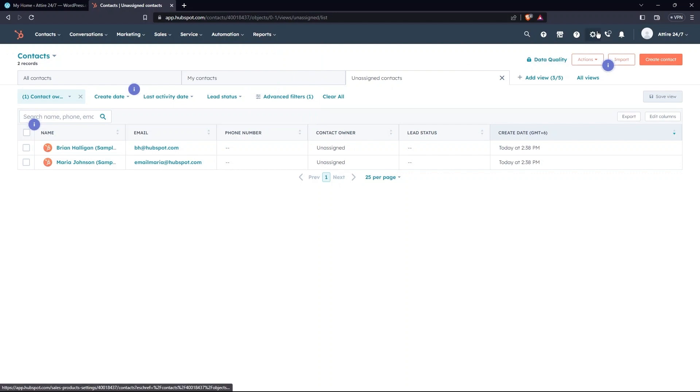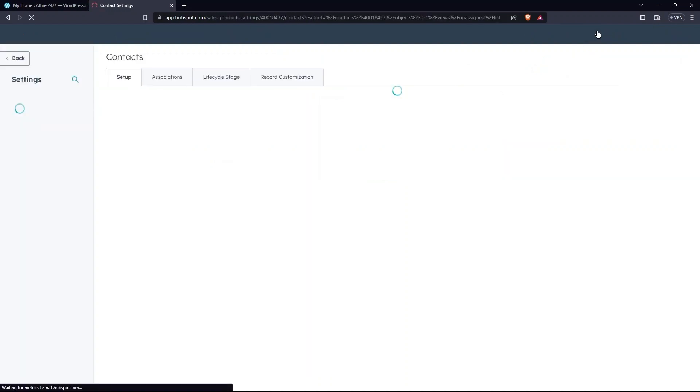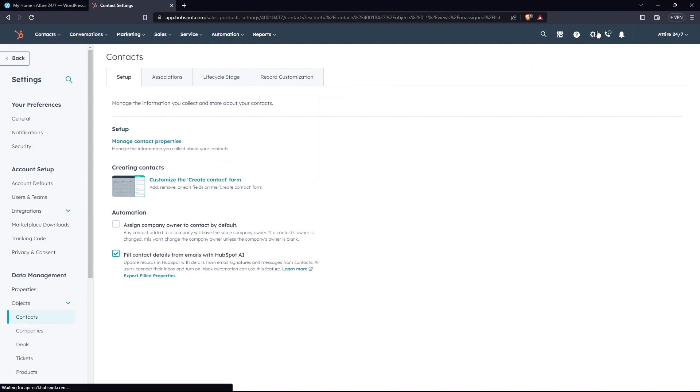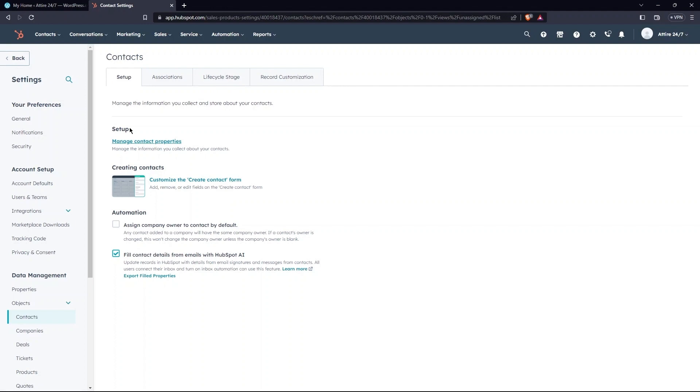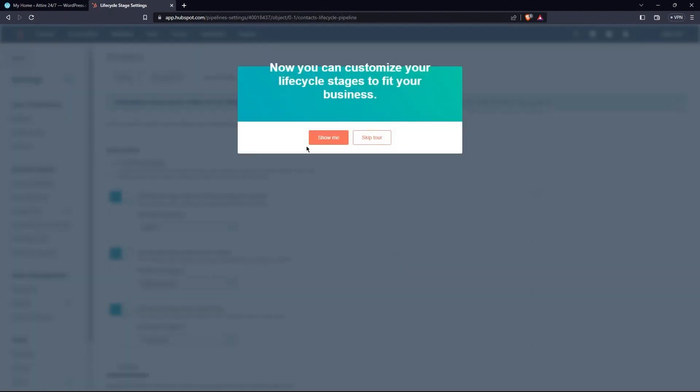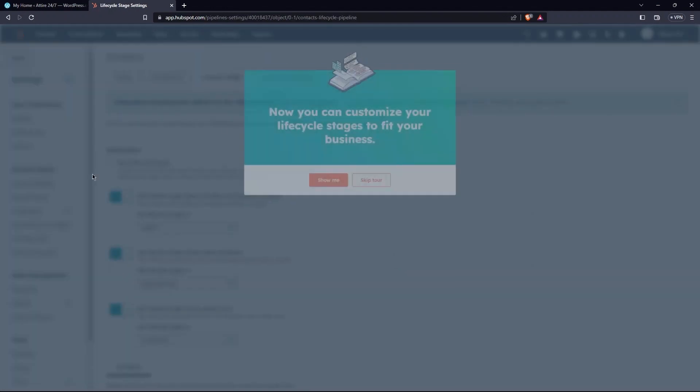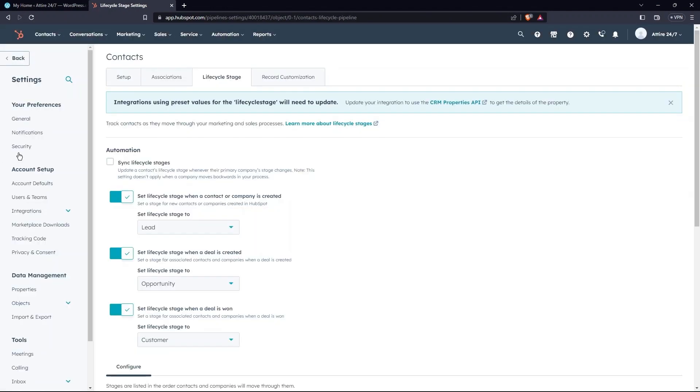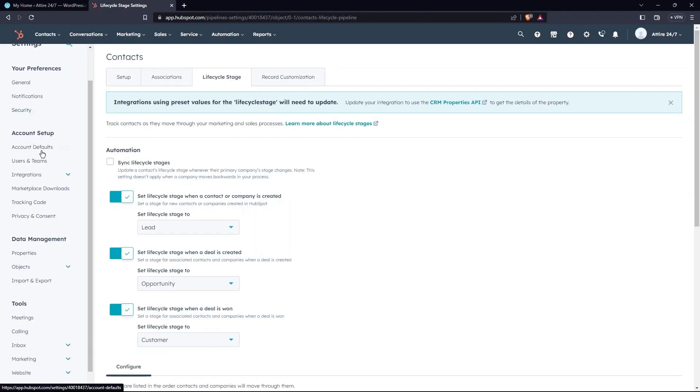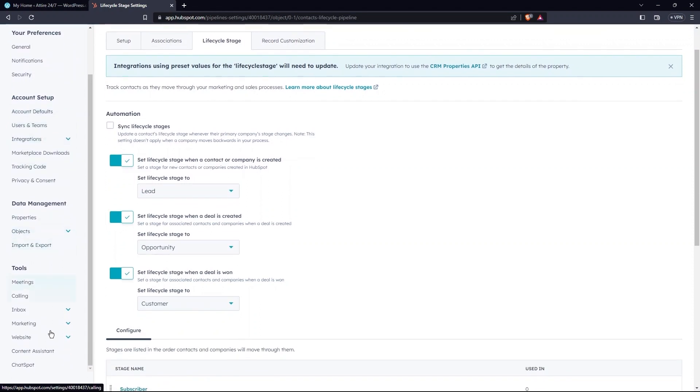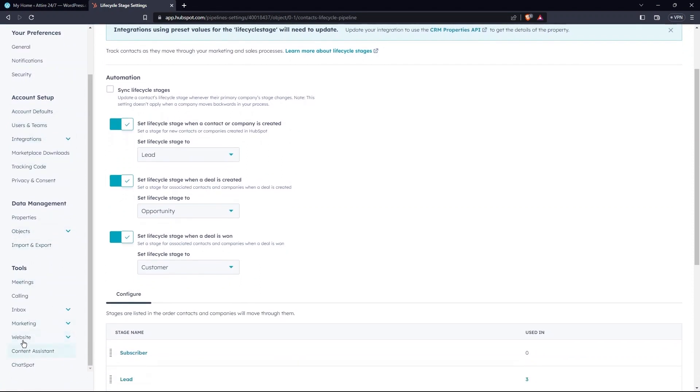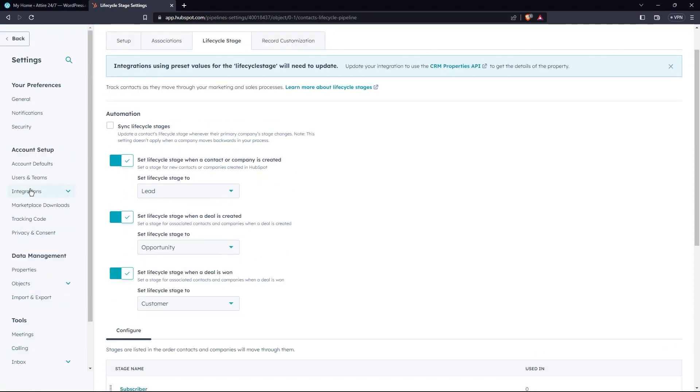Go to Settings. Tabs include Setup, Association, Lifecycle Stage, Record Customization. Skip the tour over here. Next, in the sidebar, there are a number of options available. Go to Integrations.